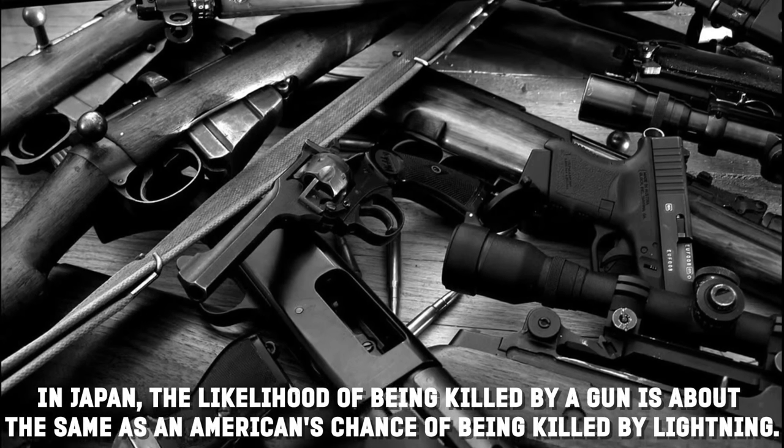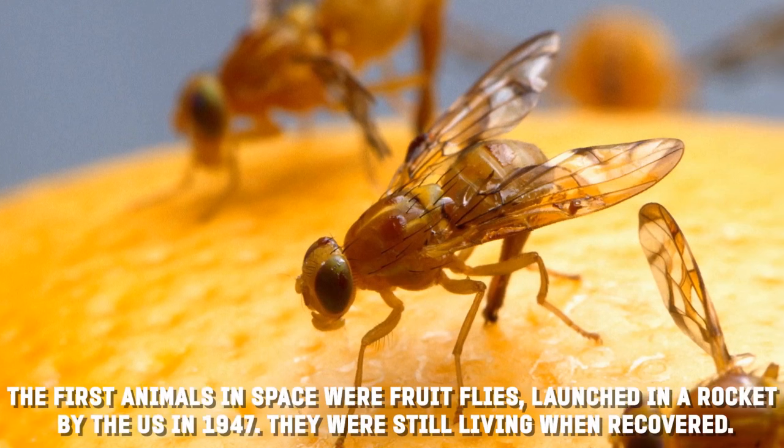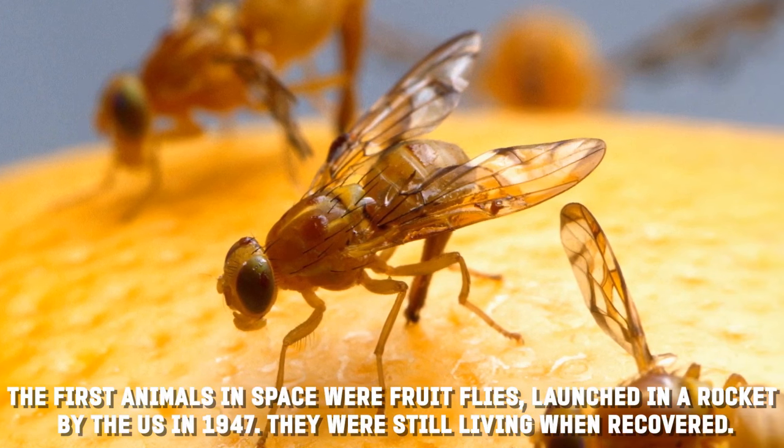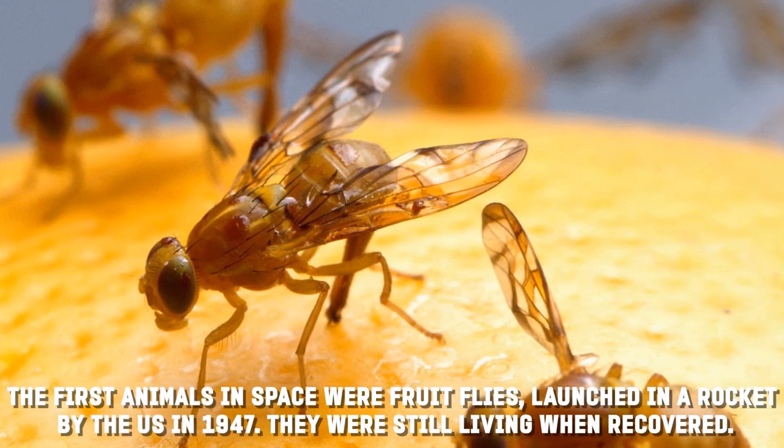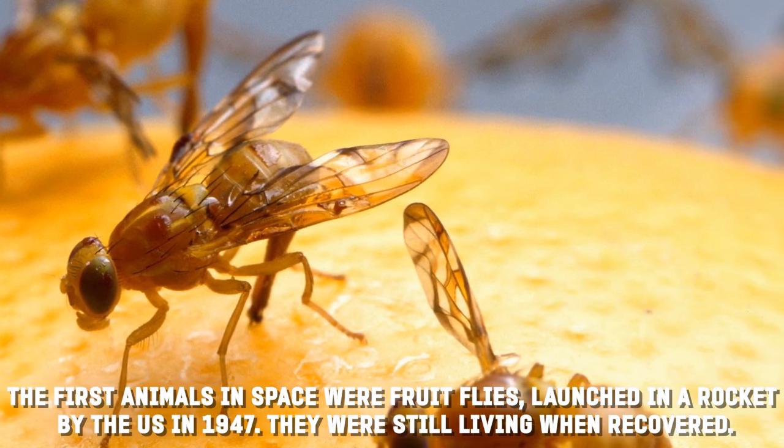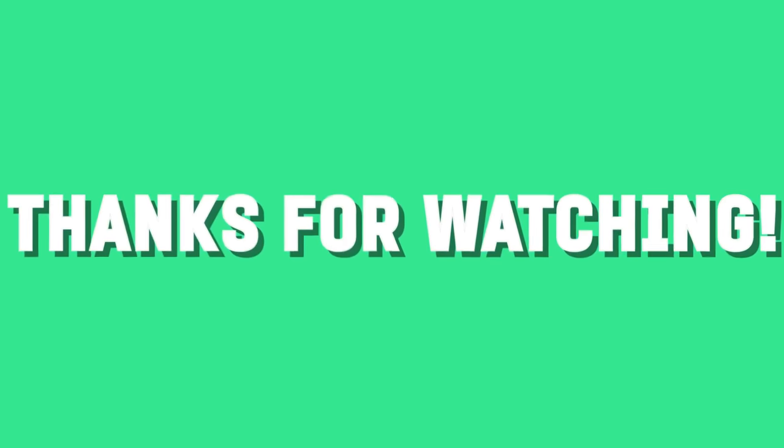Number two: In Japan, the likelihood of being killed by a gun is about the same as an American's chance of being killed by lightning. Number one: The first animals in space were fruit flies, launched on a rocket by the U.S. in 1947. They were still living when they were recovered.